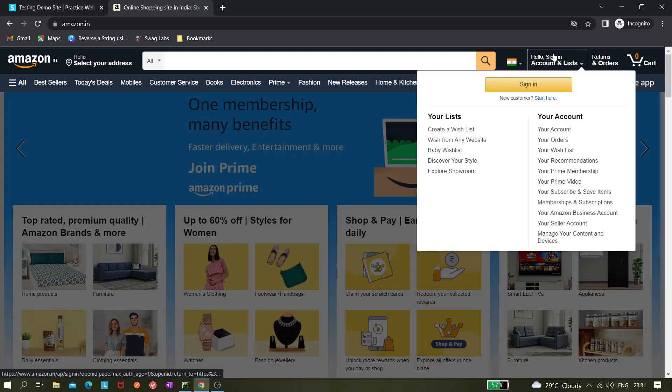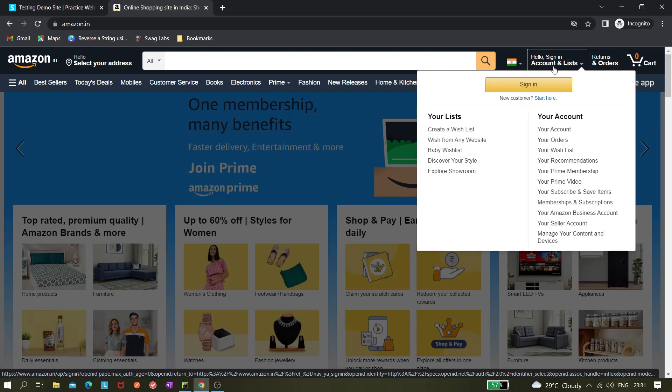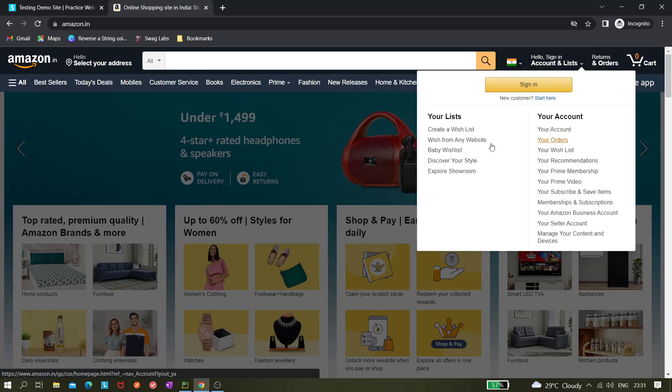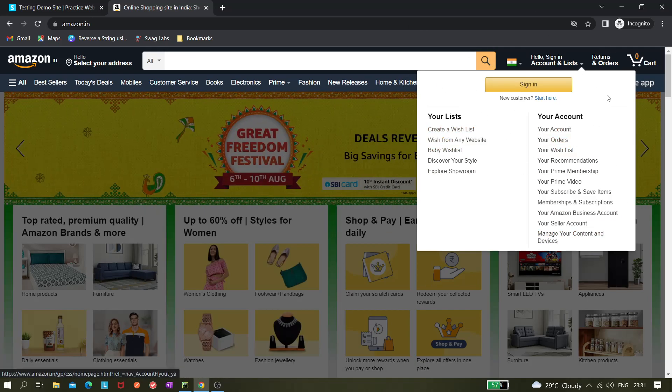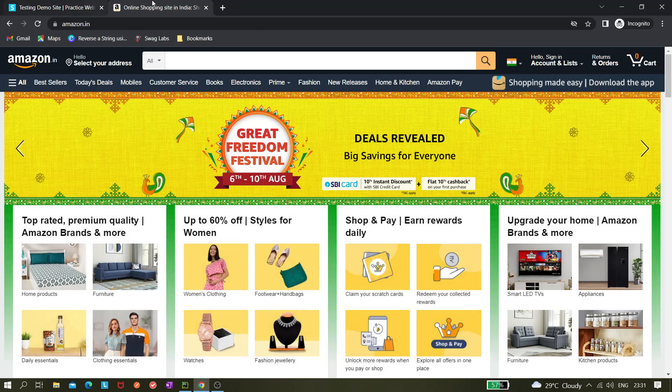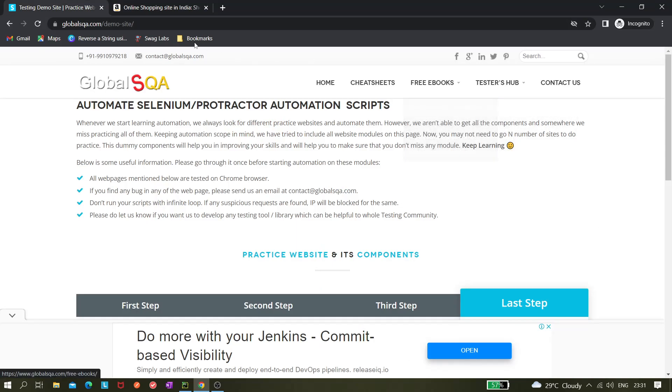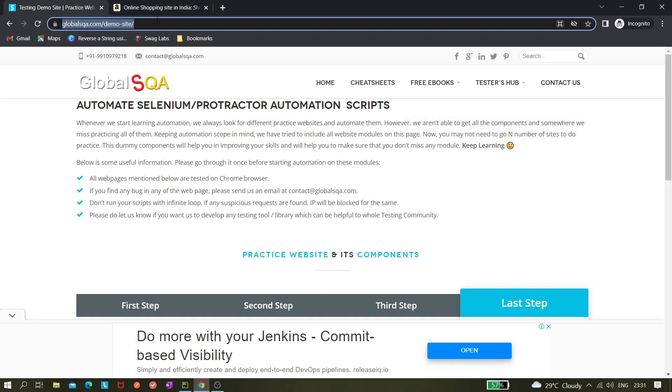This is called hover over. If I hover over the sign in options it shows me this dialog box or these sections. For now we are taking this site.